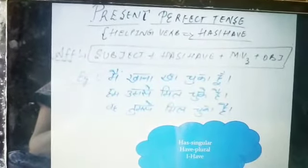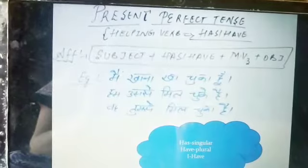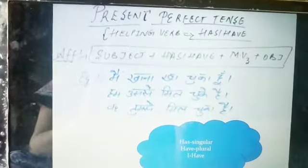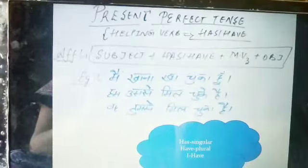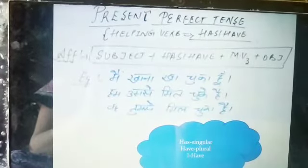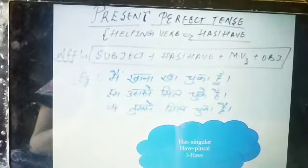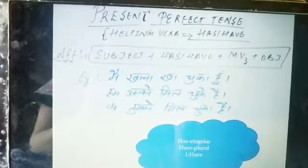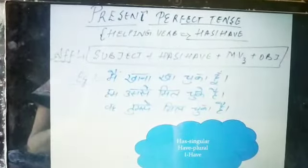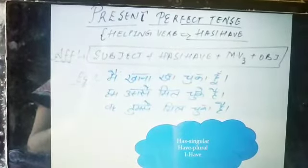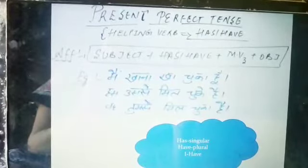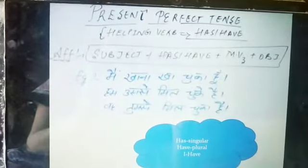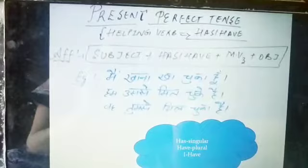For an Affirmative Sentence, the formula is: Subject + Has/Have + Verb third form + Object. The verb takes its third form here. In Indefinite Tense and Continuous Tense, the verb form was different, but in Present Perfect Tense, the verb is always in its third form.